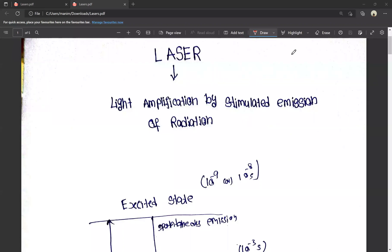Hello friends, this is Manish Prince Iroju. In the second semester of physics, there is a 50-unit laser and holography. We will tell you about laser and holography.